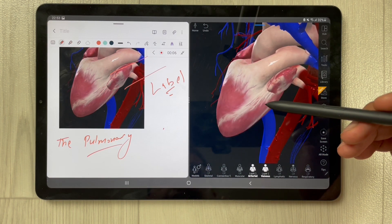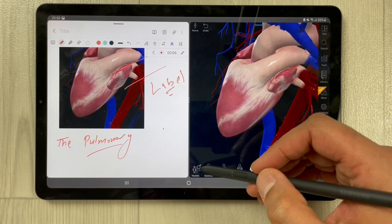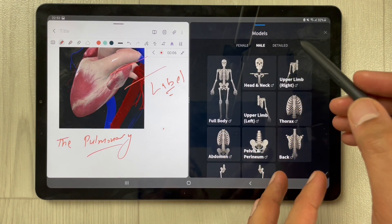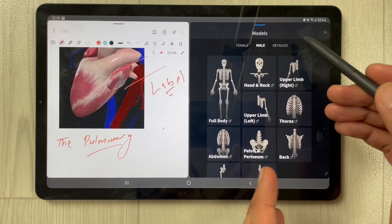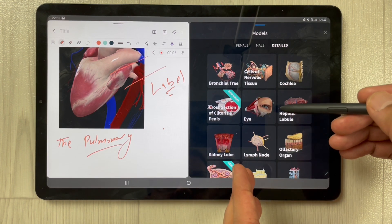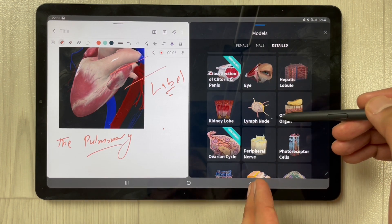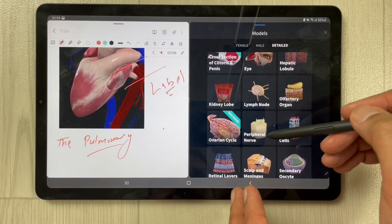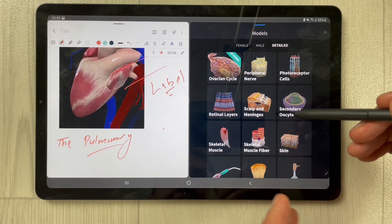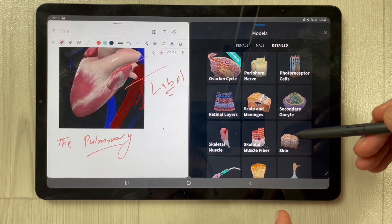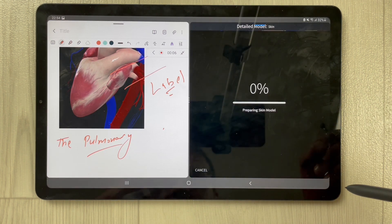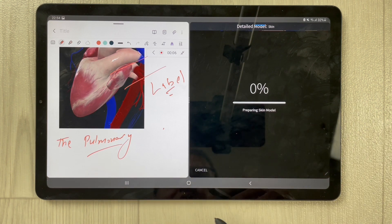You can select the Models option — there are different model options: male, female, and detail. You can select the detail option as well. There are different structures available, for example lymph nodes, peripheral nerves. You can have a detailed selection of these different structures.